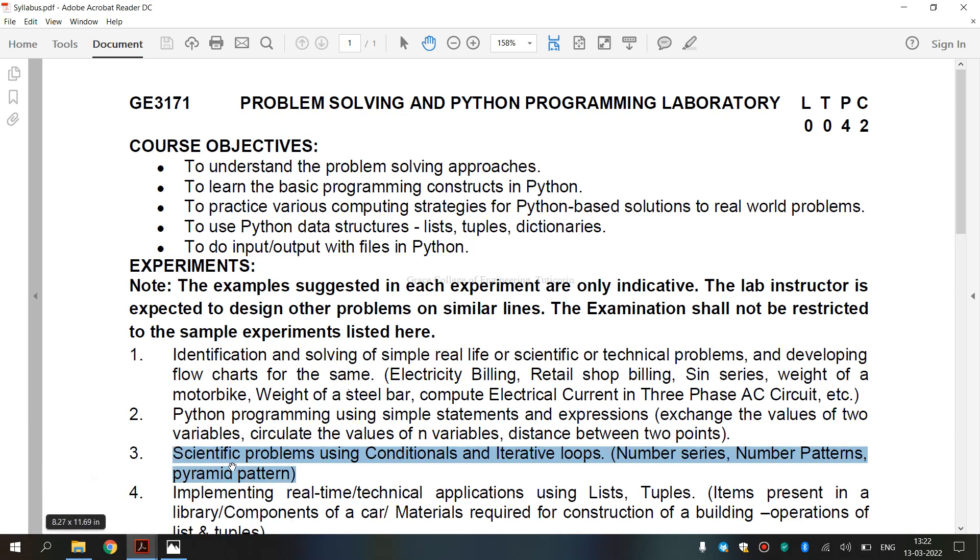In this, now we are going to see the third exercise, scientific problems using conditionals and iterative loops. In that first one, we are going to see number series. So, before entering into the topic...